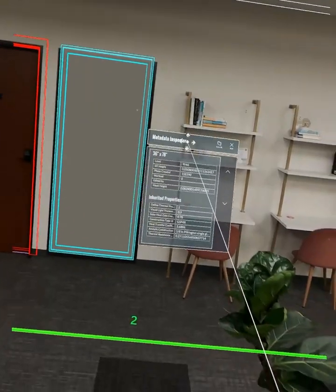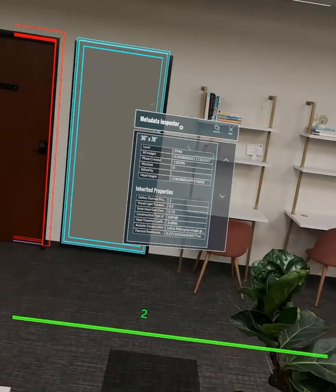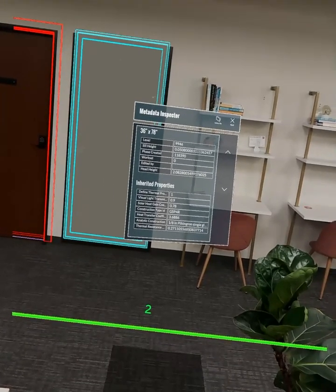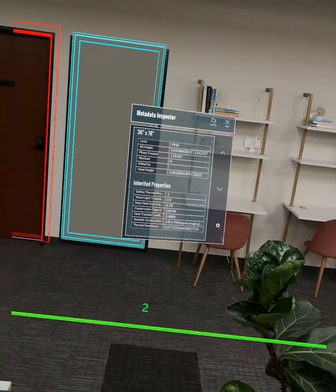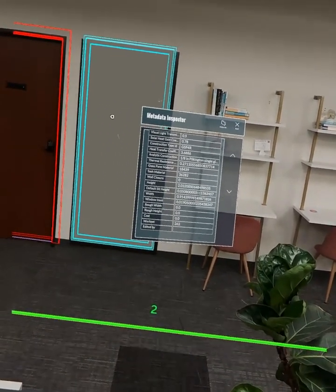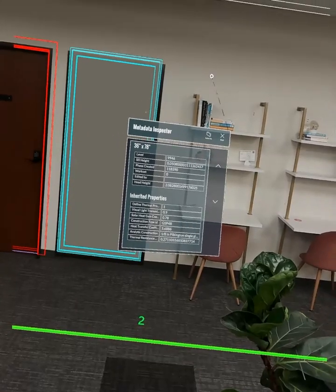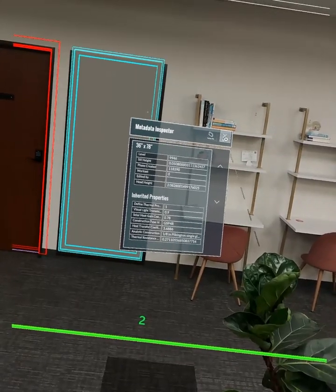When it's rendering opaque, that's also how we access the metadata inspector, which has all of the instance and type parameters.